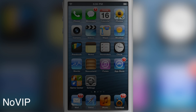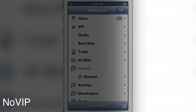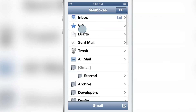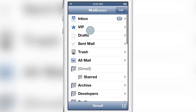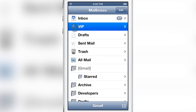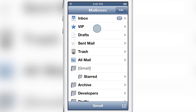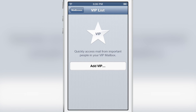How goes it ladies and gents? It's Jeff with iDownloadBlog. We are talking about No VIP. On the stock mail app you have the VIP section that you can set up. You can have specific contacts in there and all of their email will be pulled into the special VIP section so it doesn't get lost in the mix.